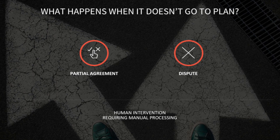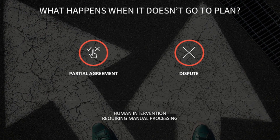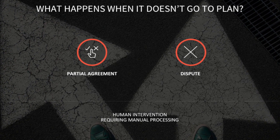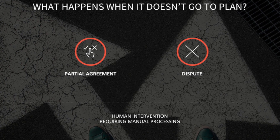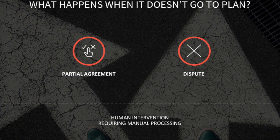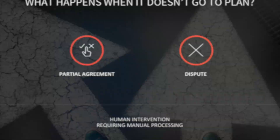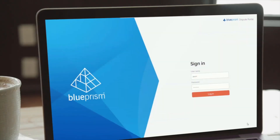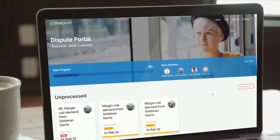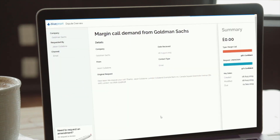But what happens when it doesn't go according to plan? What happens with partial agreements, disputes, or situations where specific data is simply not available? In these scenarios, the Blue Prism digital worker creates, prioritizes, and allocates requests to the relevant teams in the dispute management portal. Here, the collateral management team can get a full view of their backlog of work. When they drill down into each item, they not only get the context of the request, but also a view of the insights provided by ReInfer.